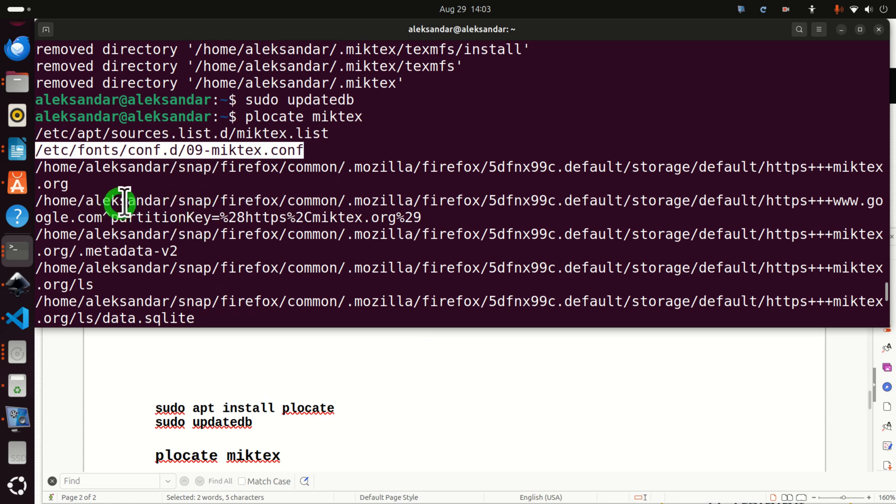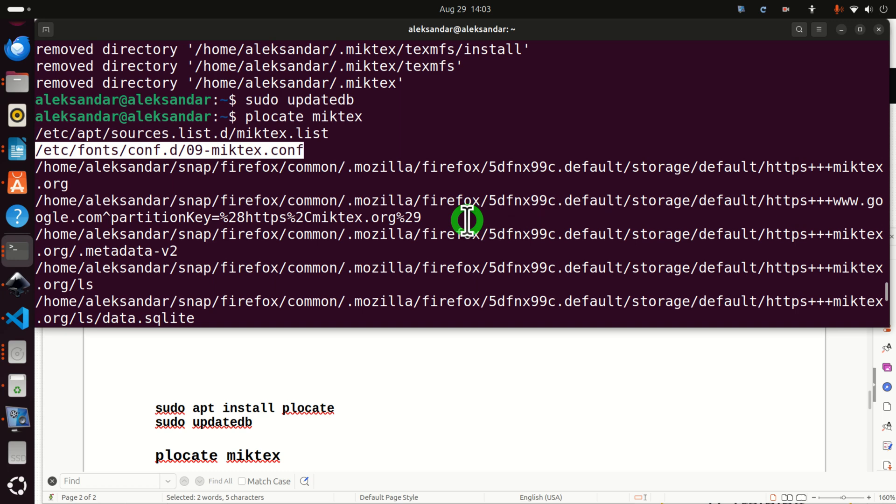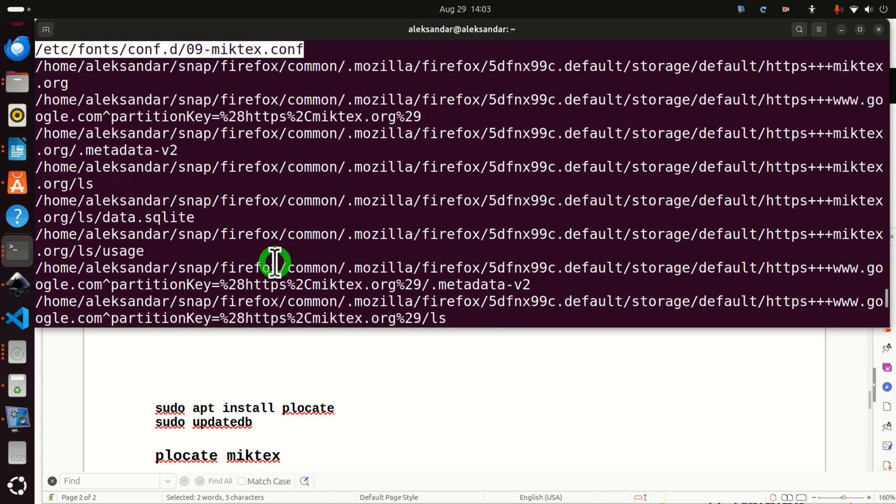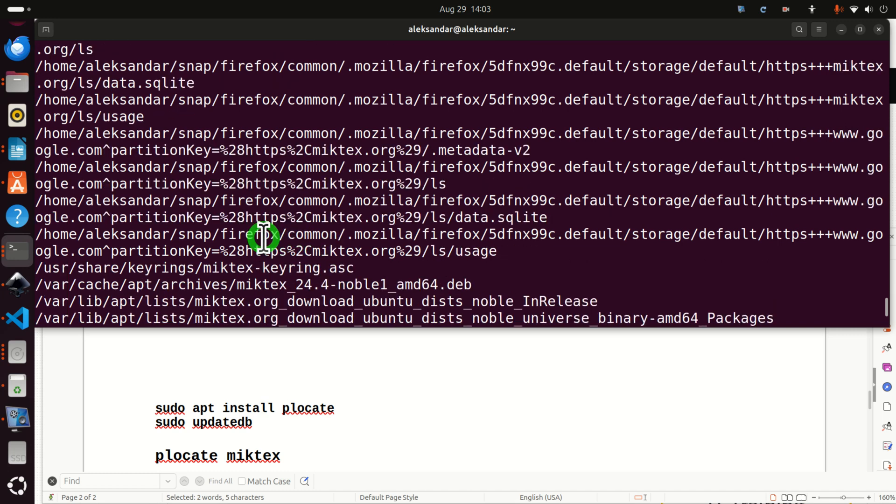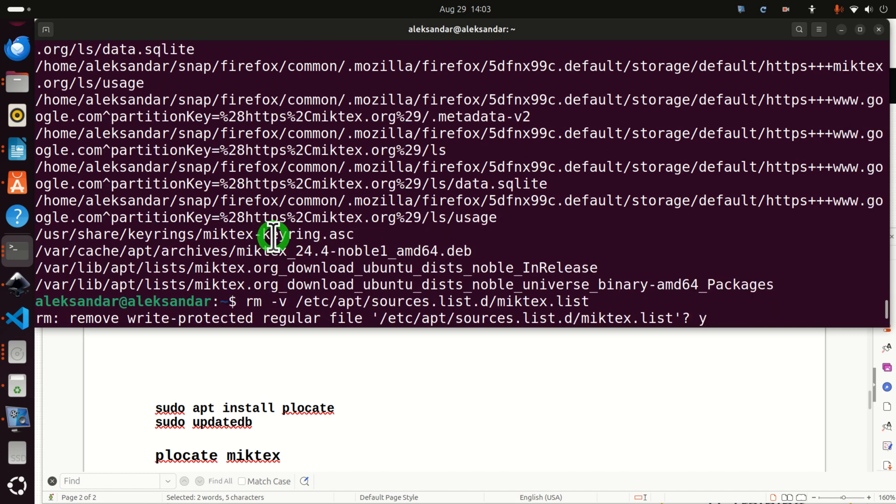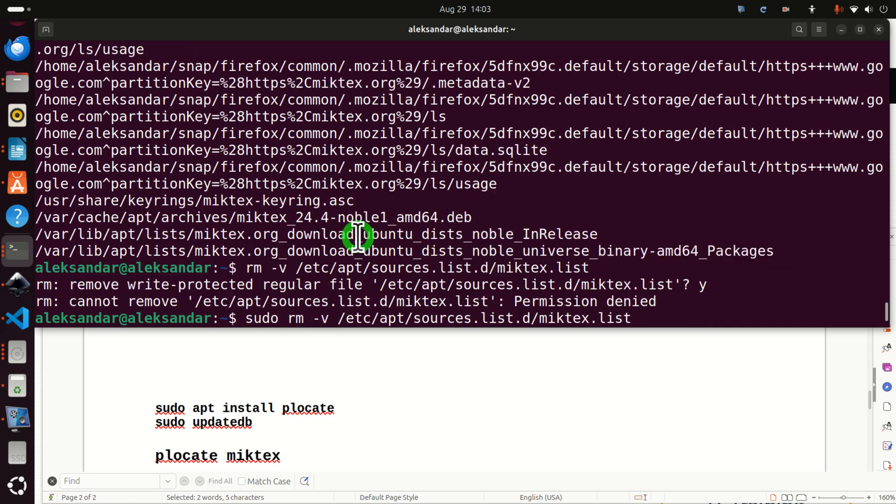This Home Alexander Snap Firefox Common Mozilla is actually not important since I'm actually right now visiting a web page of MikTeX. So everything with Firefox should be ignored over here. Firefox, Firefox. And over here, we see some additional files and folders that we need to erase. So let's go step by step.